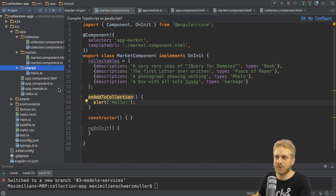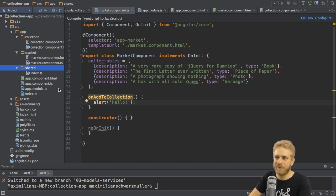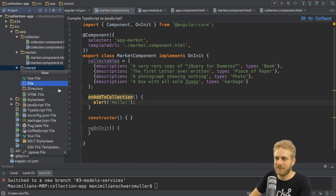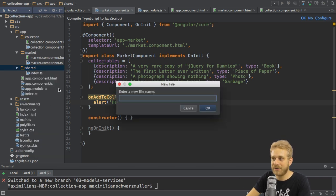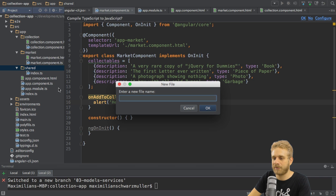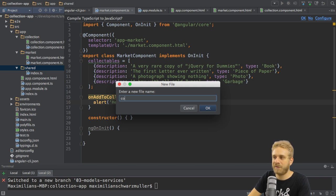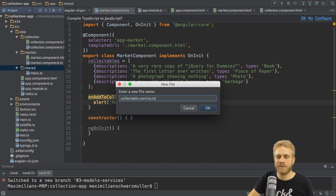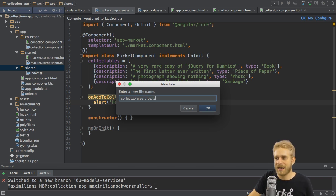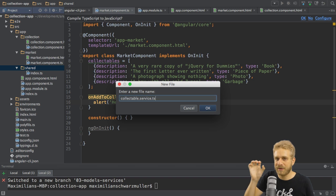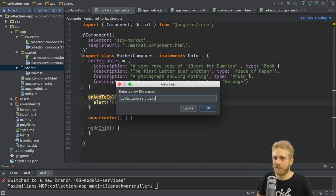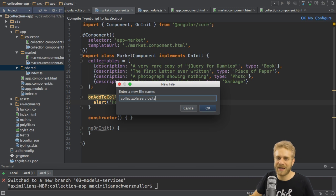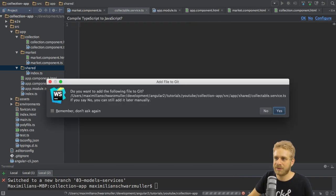So how do you create a new service? We could use the CLI for this, but as creating a service is really easy, I will create the file on my own in the shared folder. I'll give the file a name of collectible.service.ts to follow this naming convention that we have the name of the thing we have in the file first, then a description of what we have here, a service, and then of course the file extension.